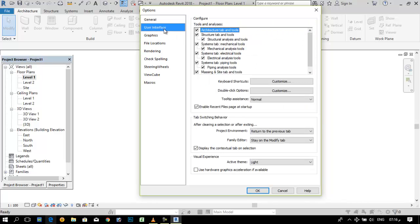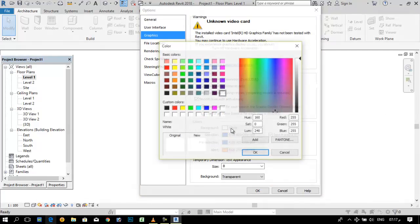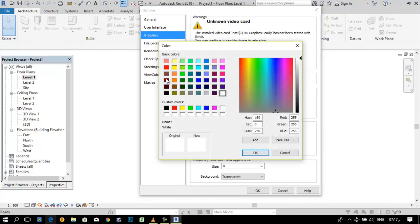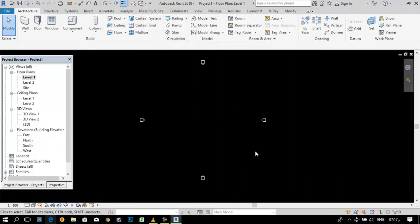User interface we will study later. But from graphics we can change the color of this background. If we want to change the color of this background, if we want it black like AutoCAD, OK, we will change to black.